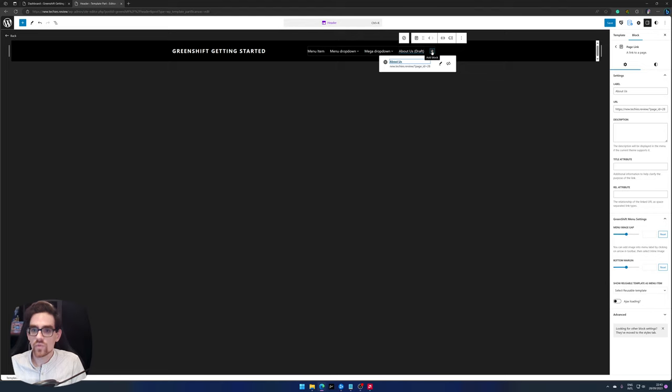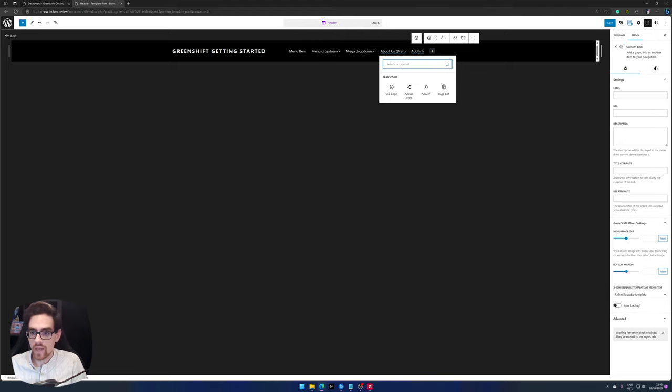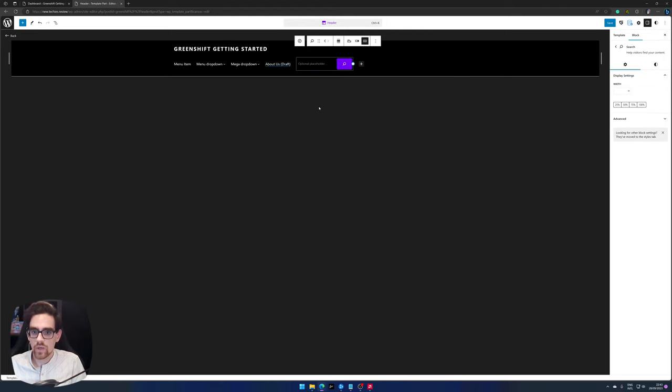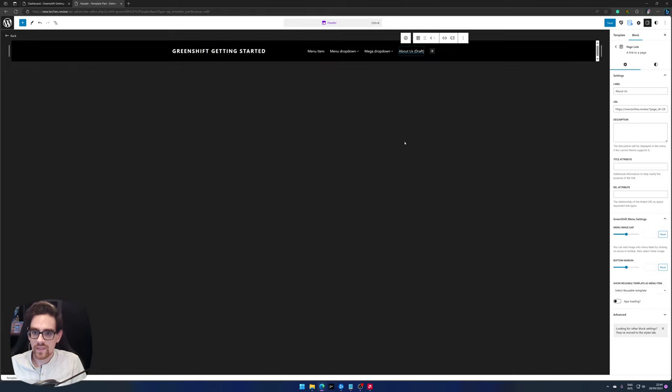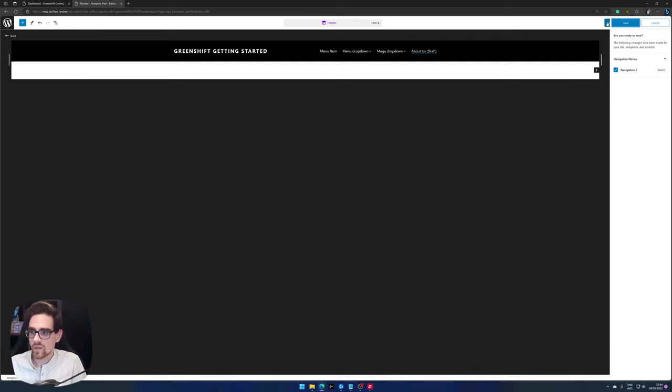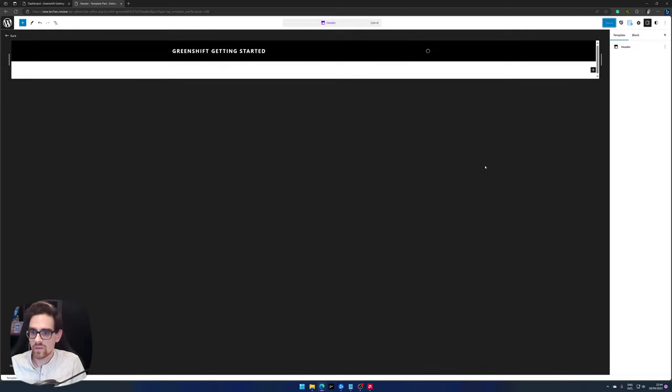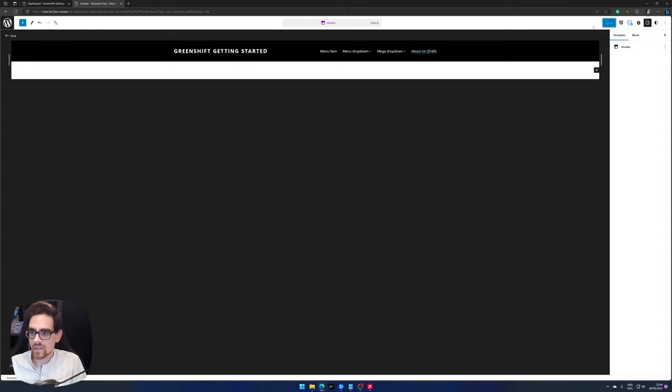You're also able to add other things like a search bar. So I will remove this for now and press delete, press save. And let's see, let's go back.